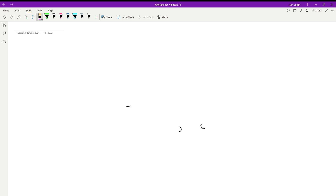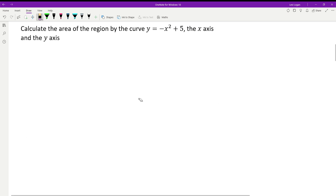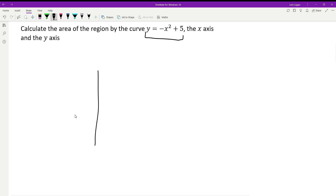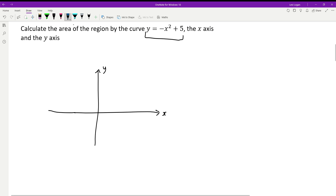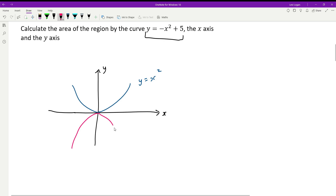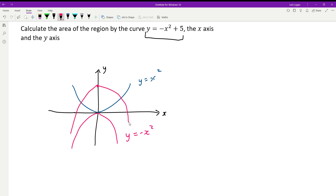Let's get into some specific examples, starting with basic area under curves. Calculate the area of the region bounded by the curve y equals negative x squared plus 5, the x-axis, and the y-axis. First we need to graph it: it's a parabola that has been reflected (negative in front of x squared) and shifted up by five units.